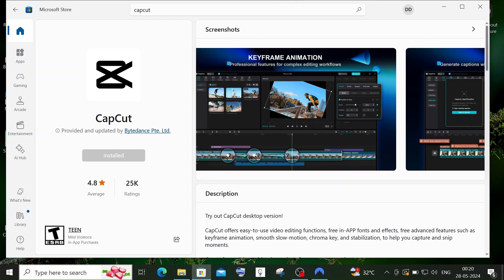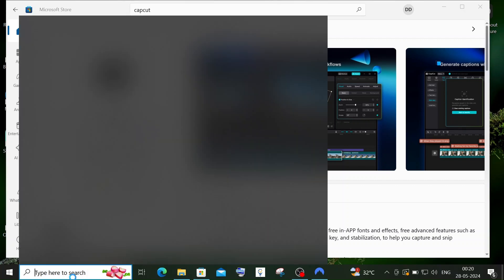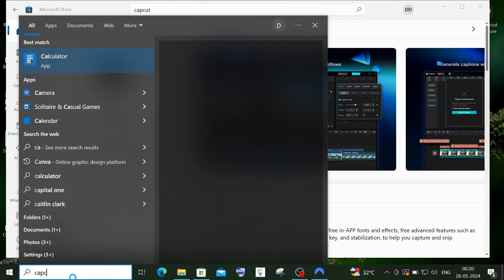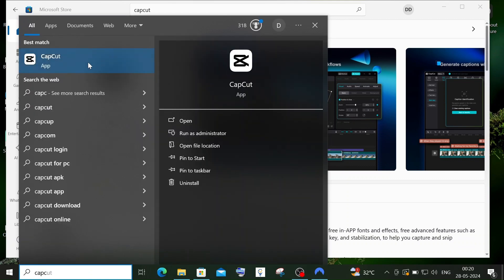Now go to search and type CapCut. You'll get the CapCut app. You can pin it to your taskbar and click on open.